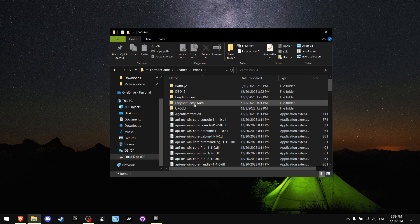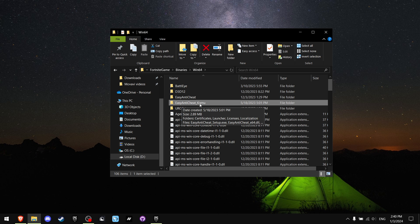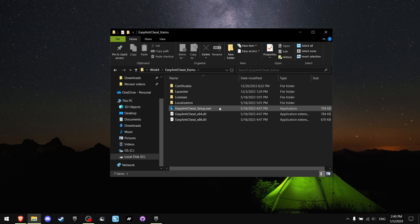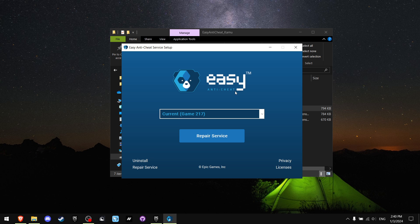Find Easy Anti-Cheat and make sure not to mix it up with another file. You gotta click Easy Anti-Cheat. Now where you see Easy Anti-Cheat Setup, make sure you run it as an administrator and just click Repair. After you're done, press Finish.